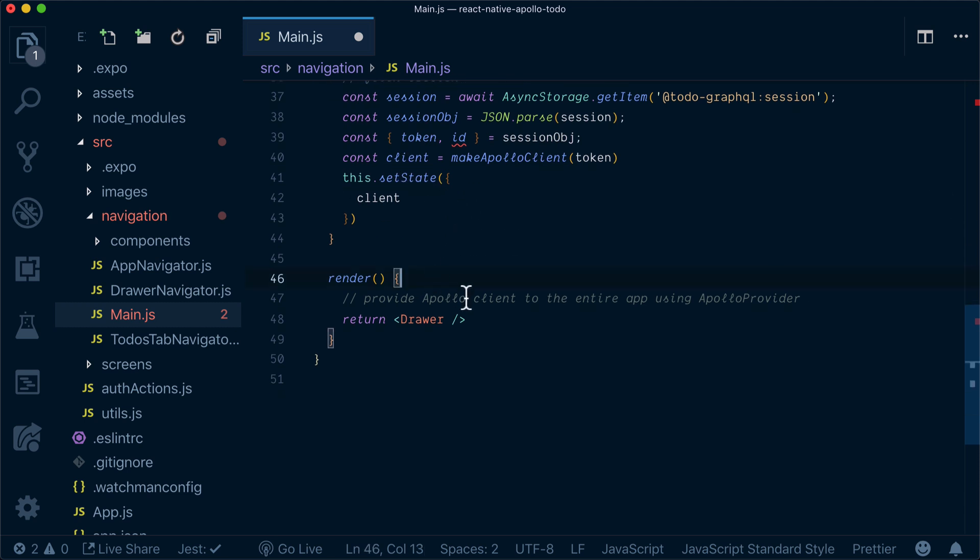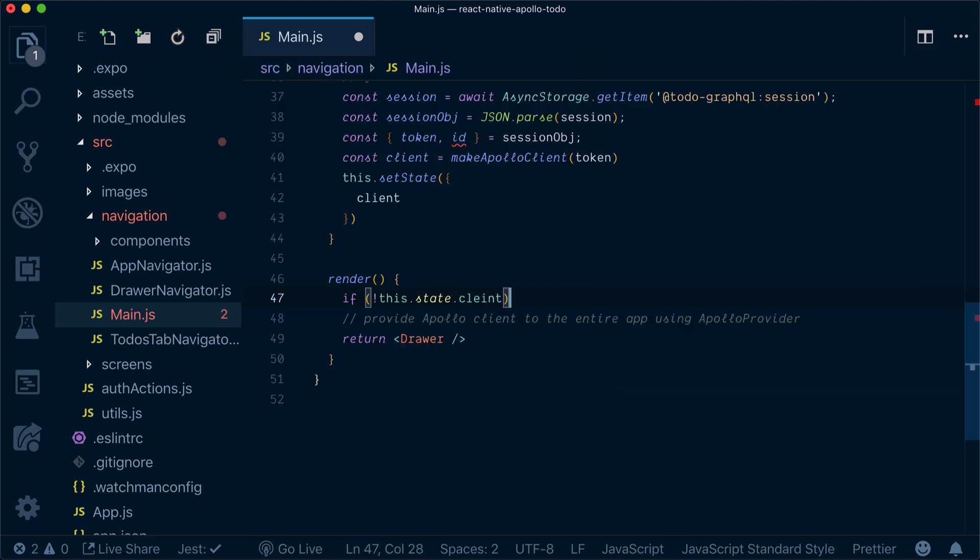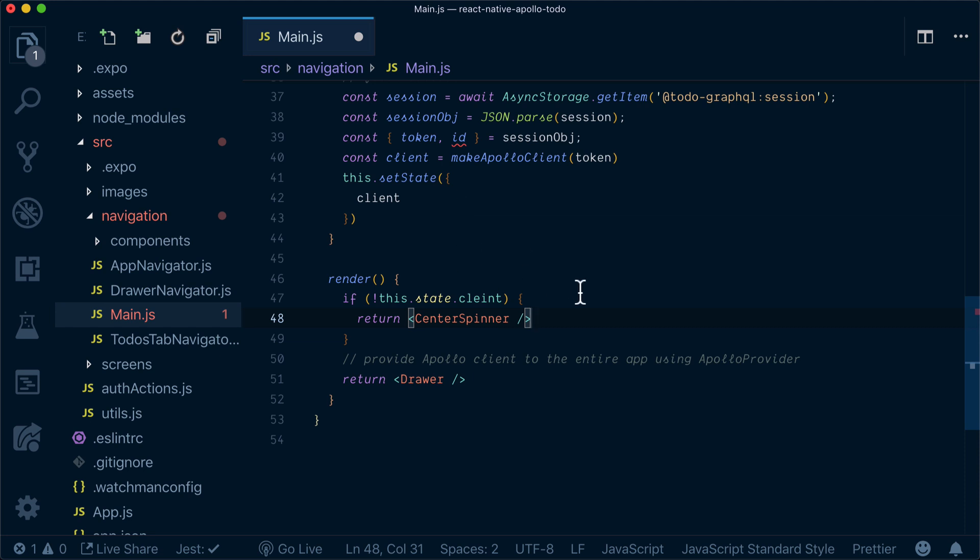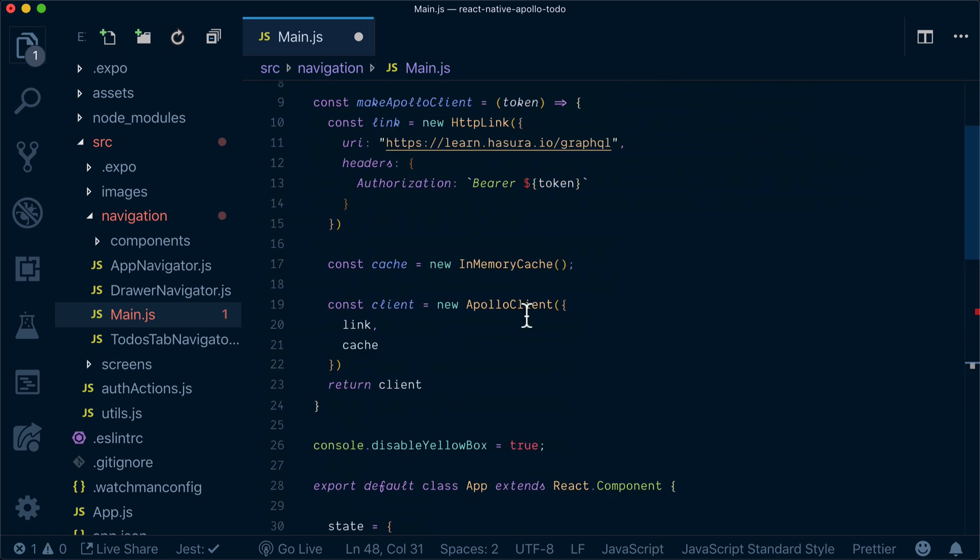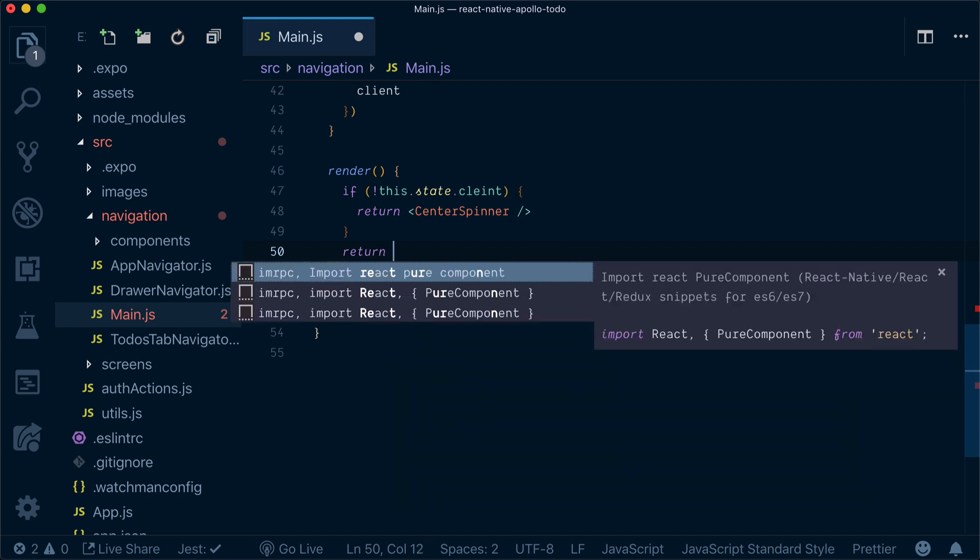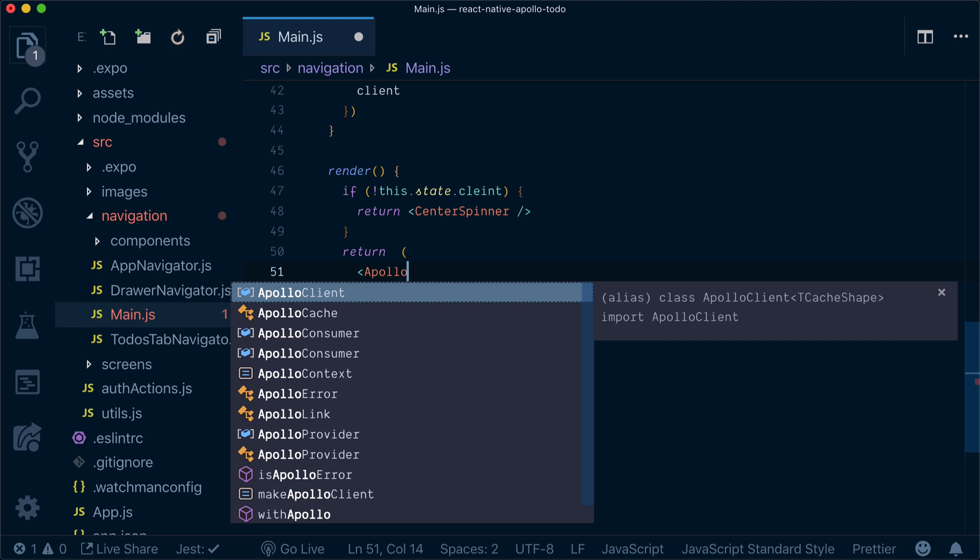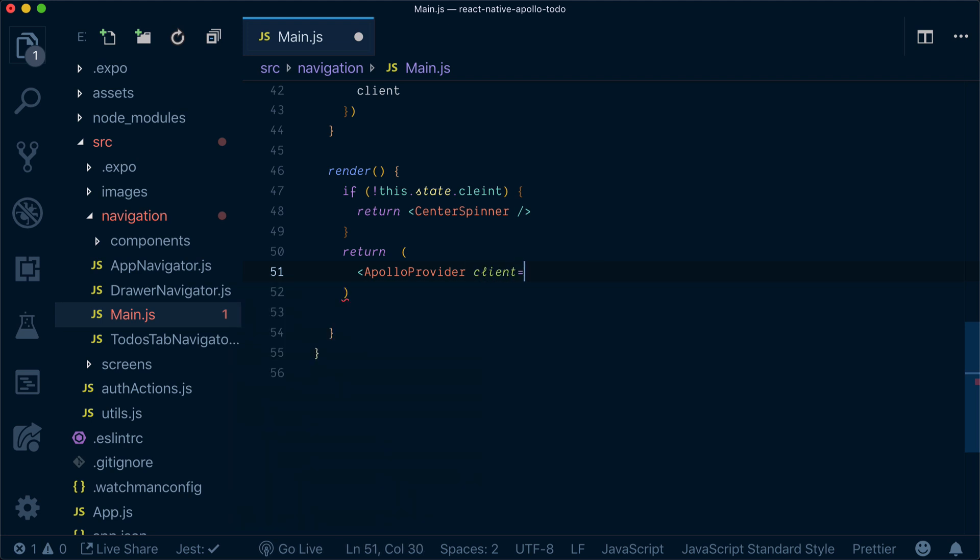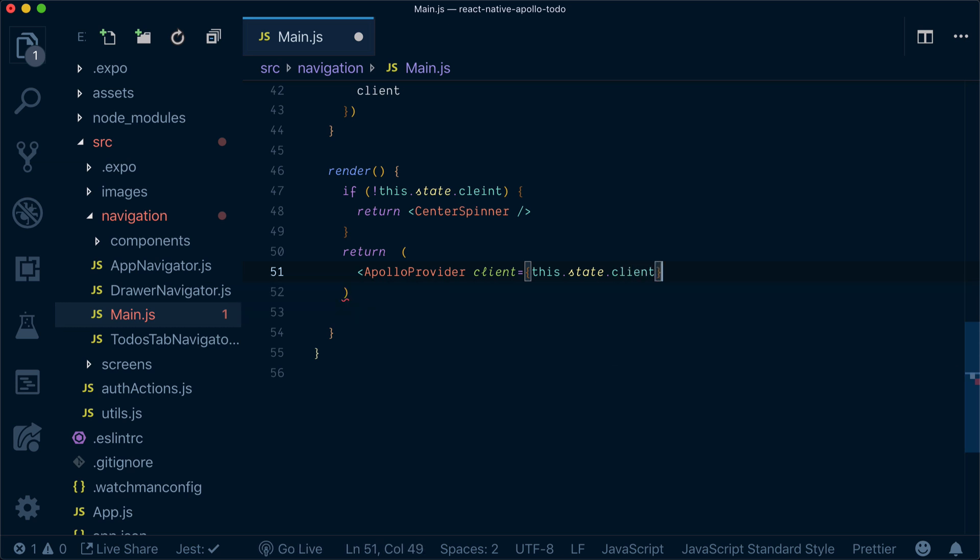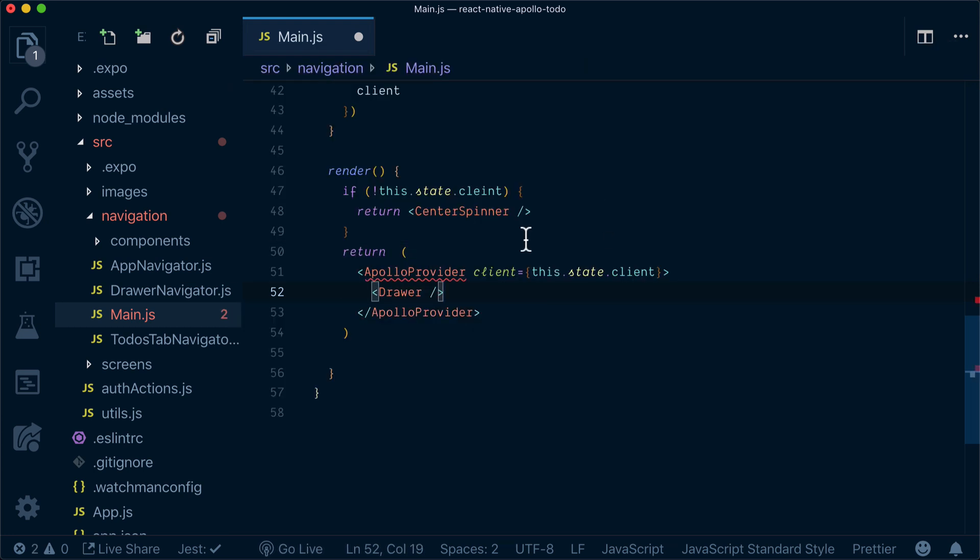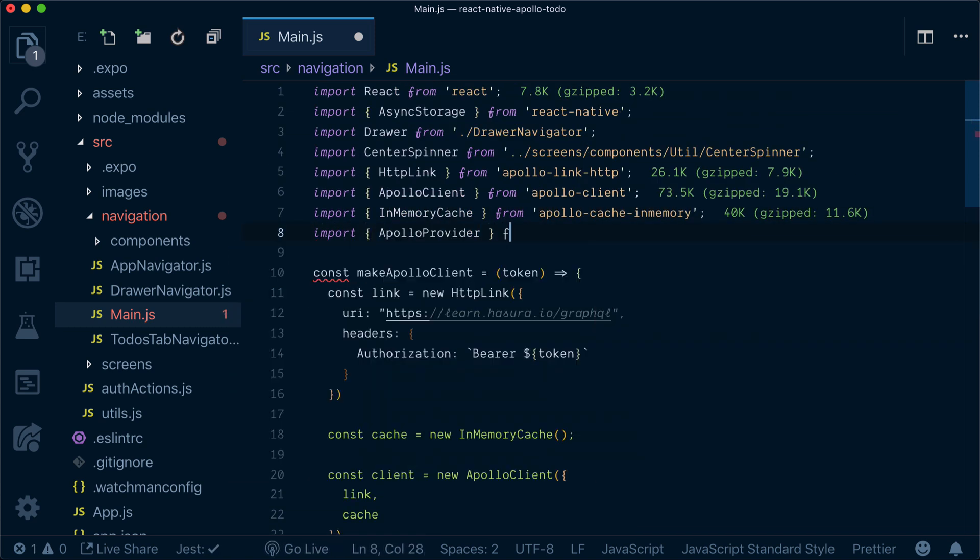In render we will check if we don't have any client, then we have a center spinner predefined for that. Instead of returning driver, let's remove our driver and instead return Apollo provider. Our Apollo provider will get a client and this client will be passed from the state. Now you can notice that we haven't imported the provider, so let's do that here. It's imported from react Apollo.